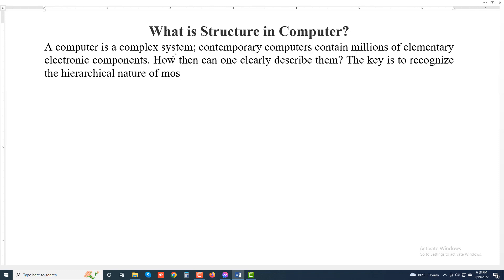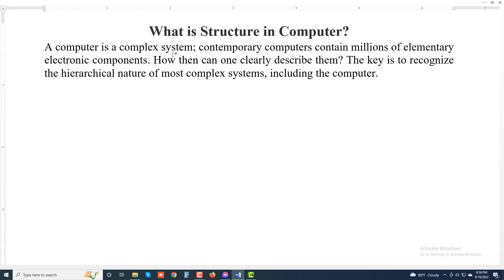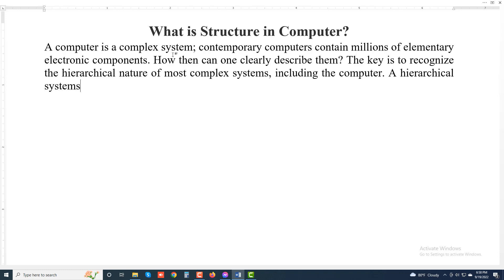Of most complex systems, including the computer. A hierarchical system is a set of interrelated subsystems.